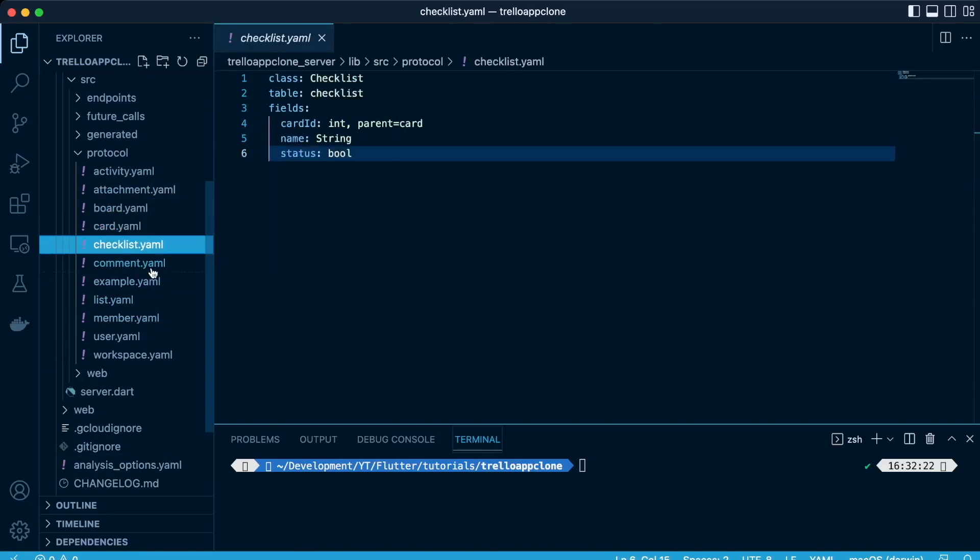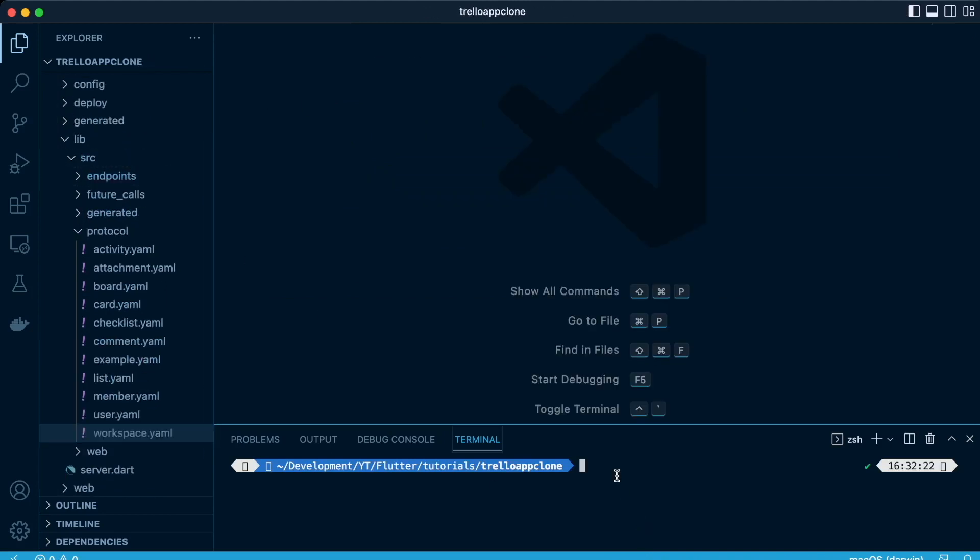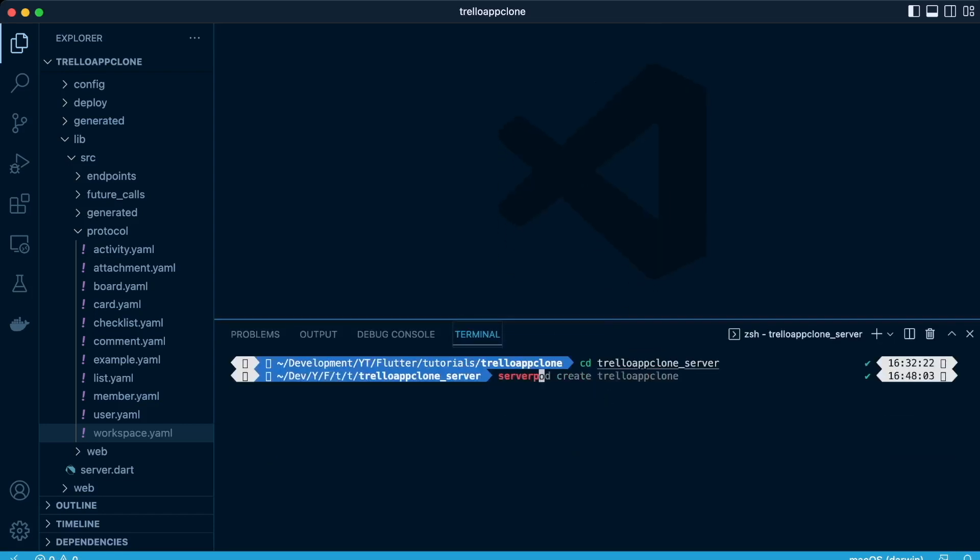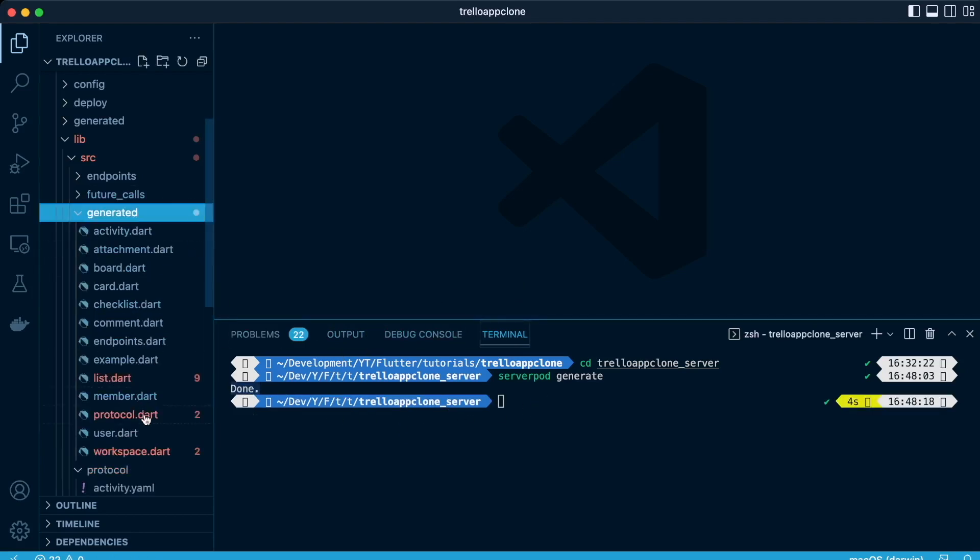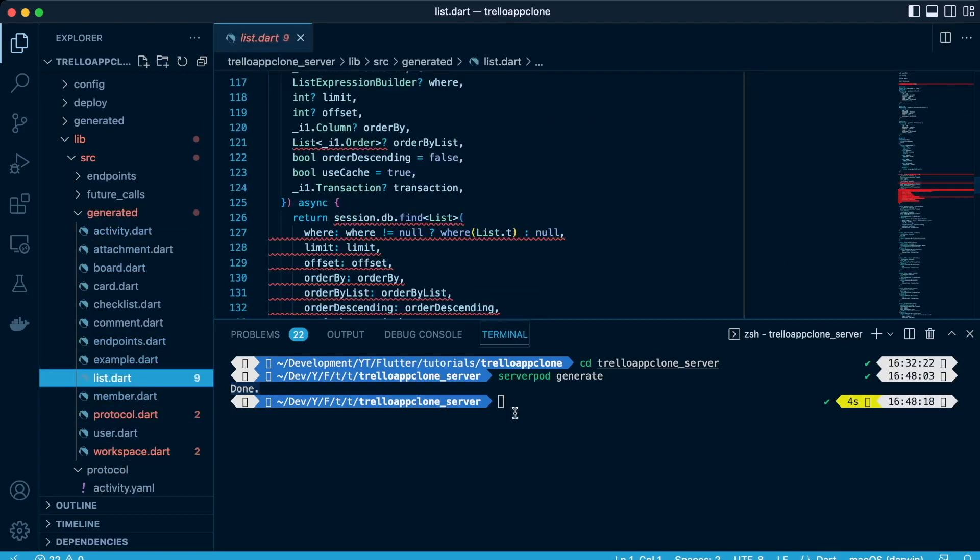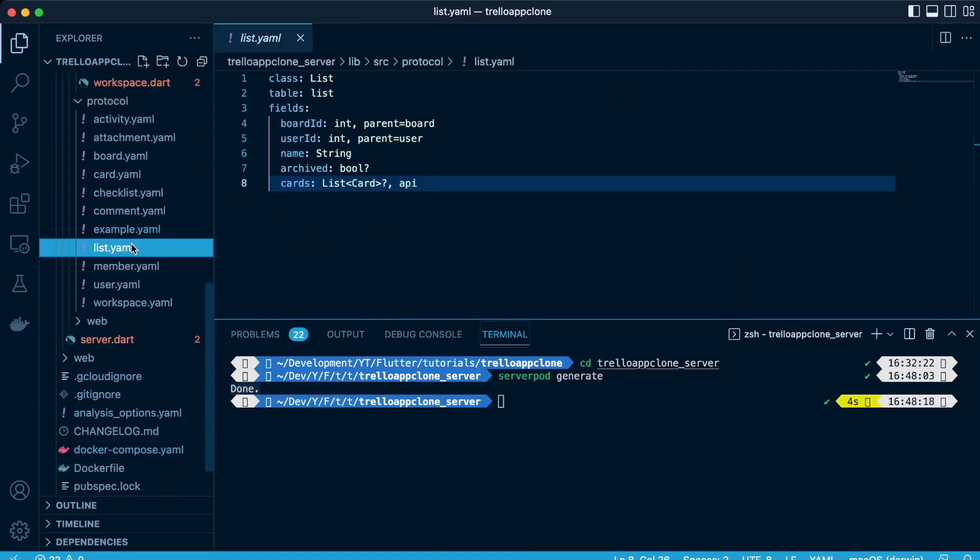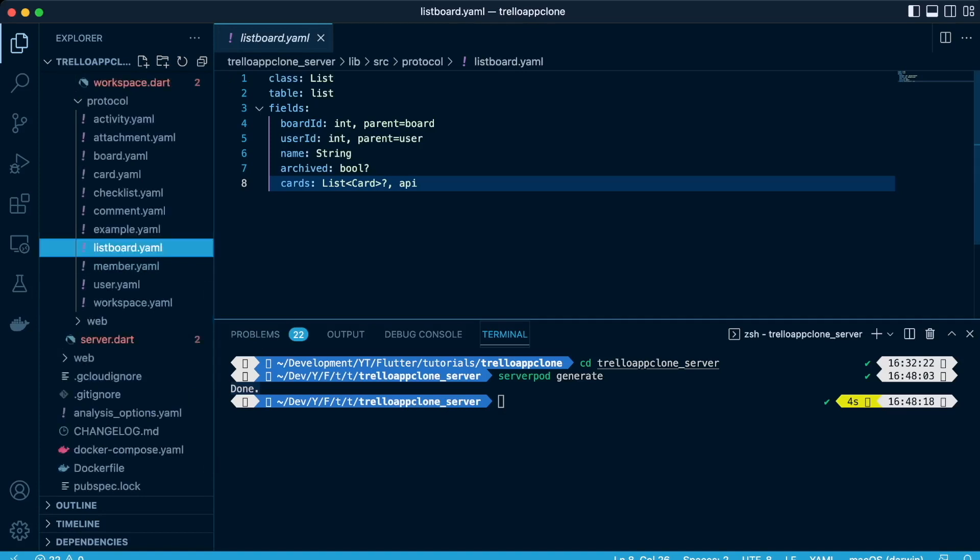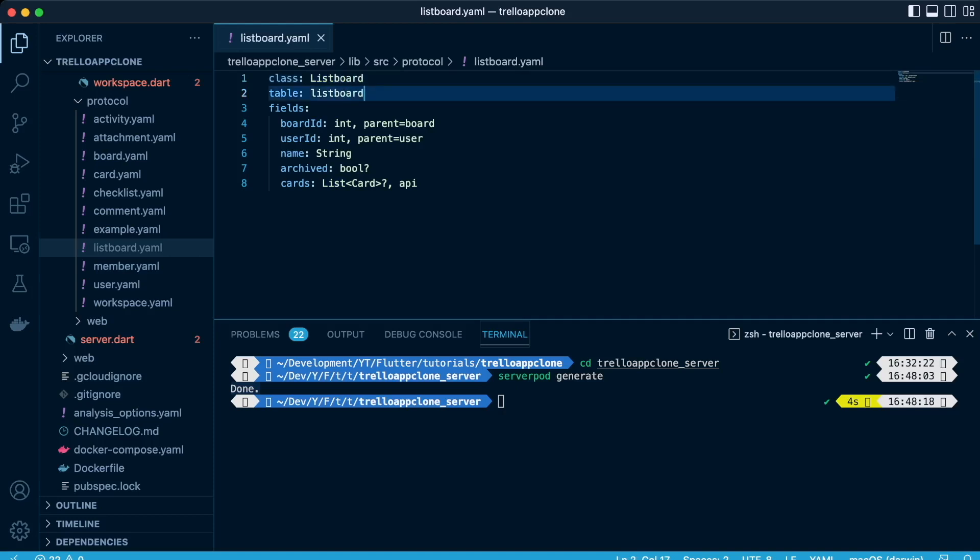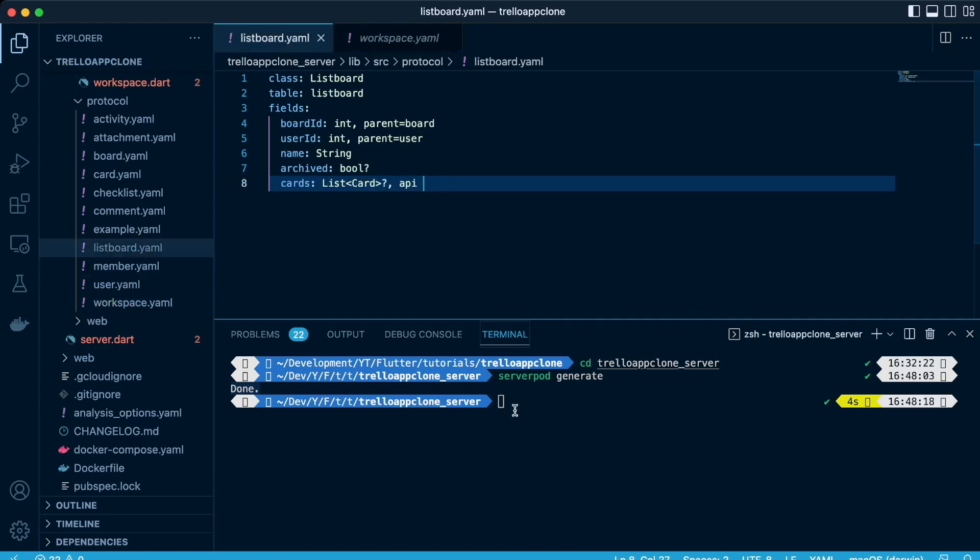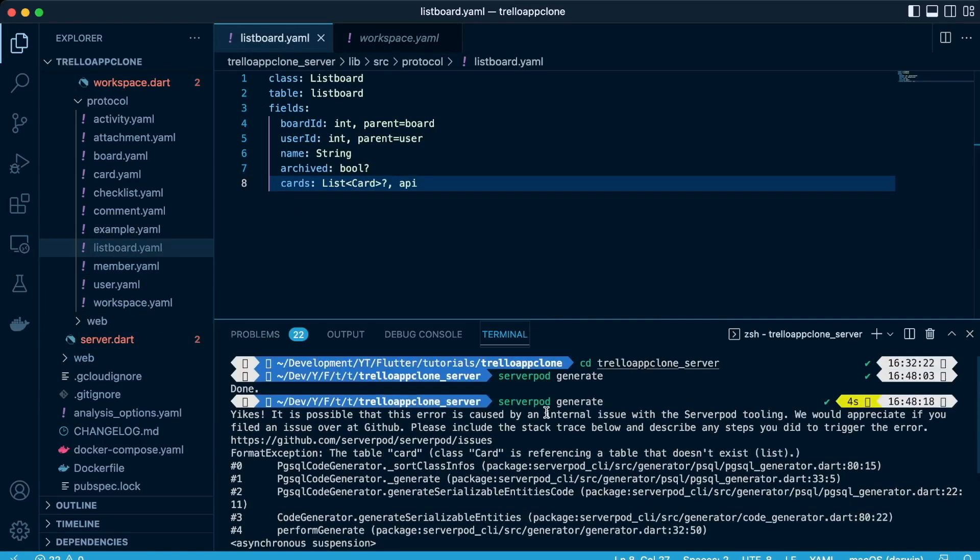Great, so these are all the tables or the design of how we will expect our database to look like. So let's navigate to that specific folder and then we'll run the command server pod generate, so it generates for us all that we have done. It will generate an SQL for us. So we have an error, and the reason for this error is because we have to watch out the names that we give our yaml files and our class and our tables, so let's change that.